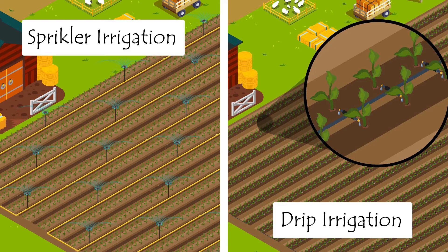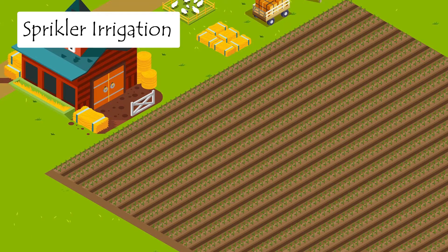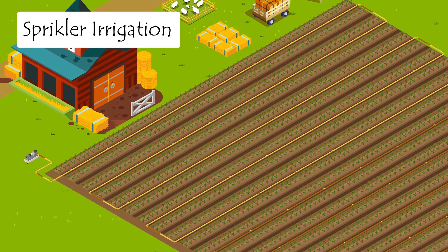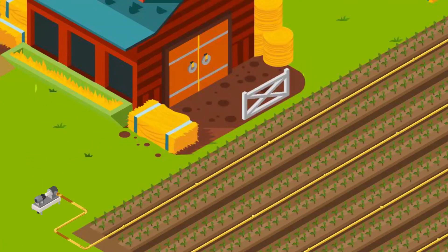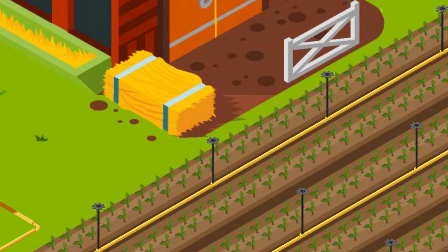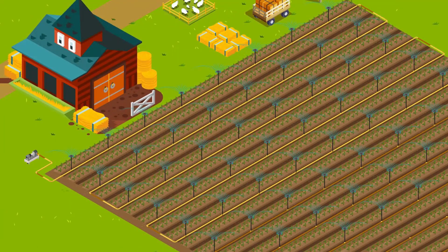Let's look at two such methods. The first one is the sprinkler system. In this, we have a network of pipes that are connected to a motor on one end. And at regular intervals, we have perpendicular pipes which have rotating nozzles attached to them on the top.